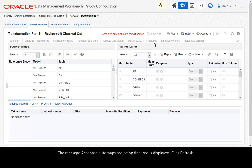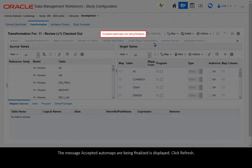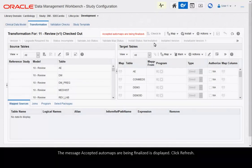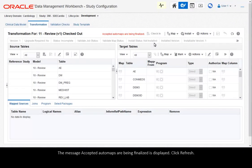The message Accepted automaps are being finalized is displayed. Click Refresh.